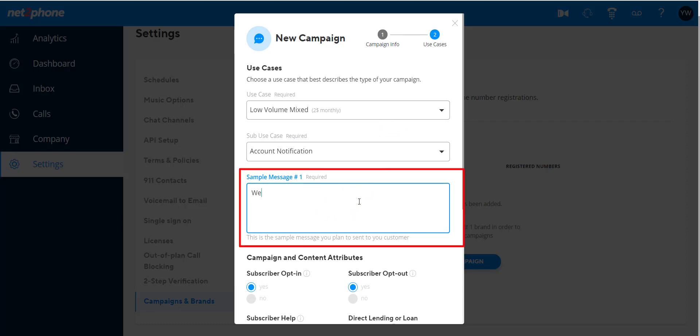Generally speaking, almost all campaigns will require customers to provide a sample message. Some use cases may require two or three samples.